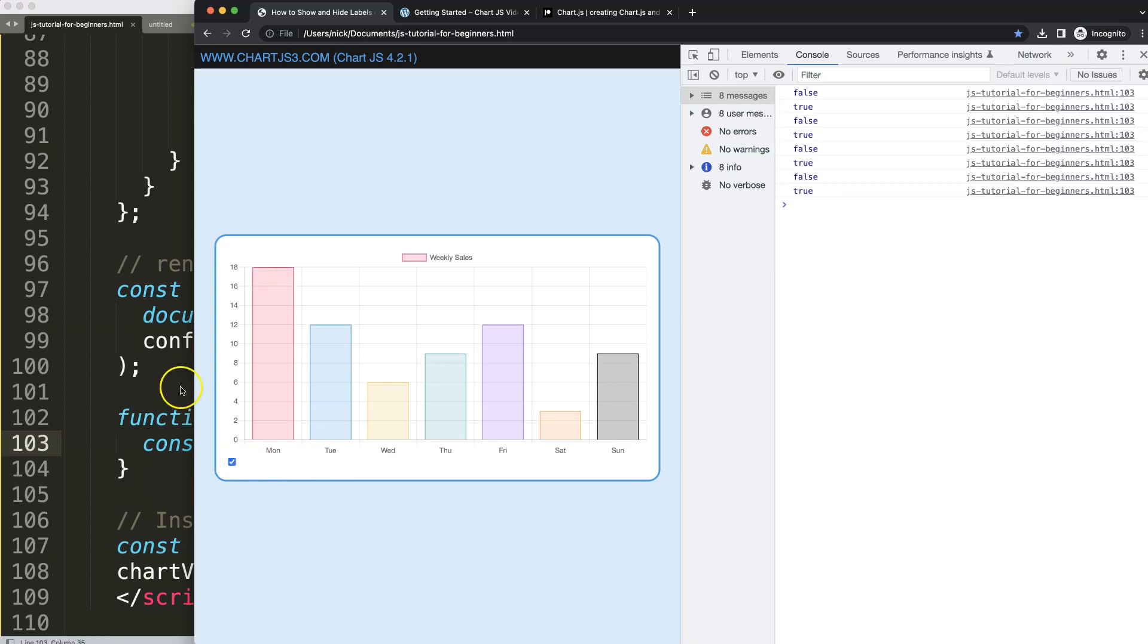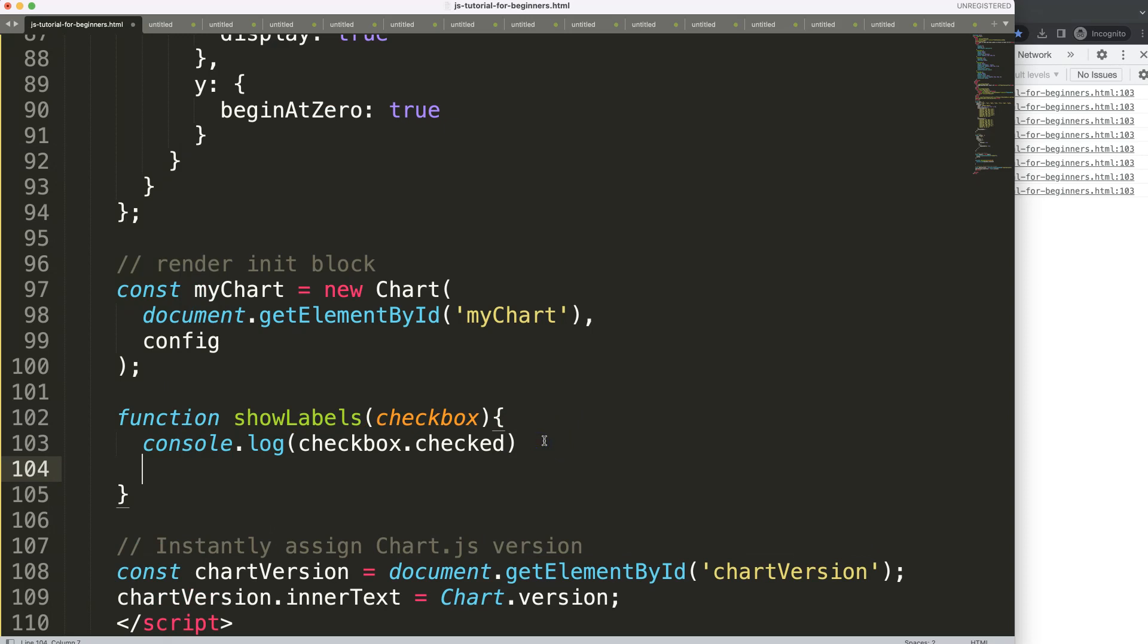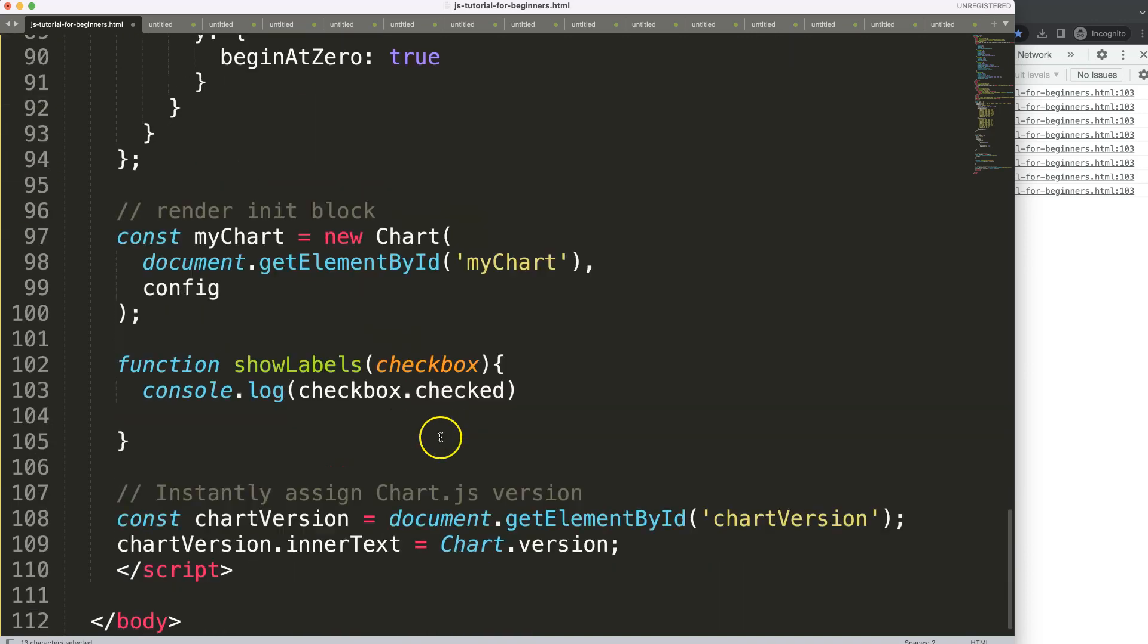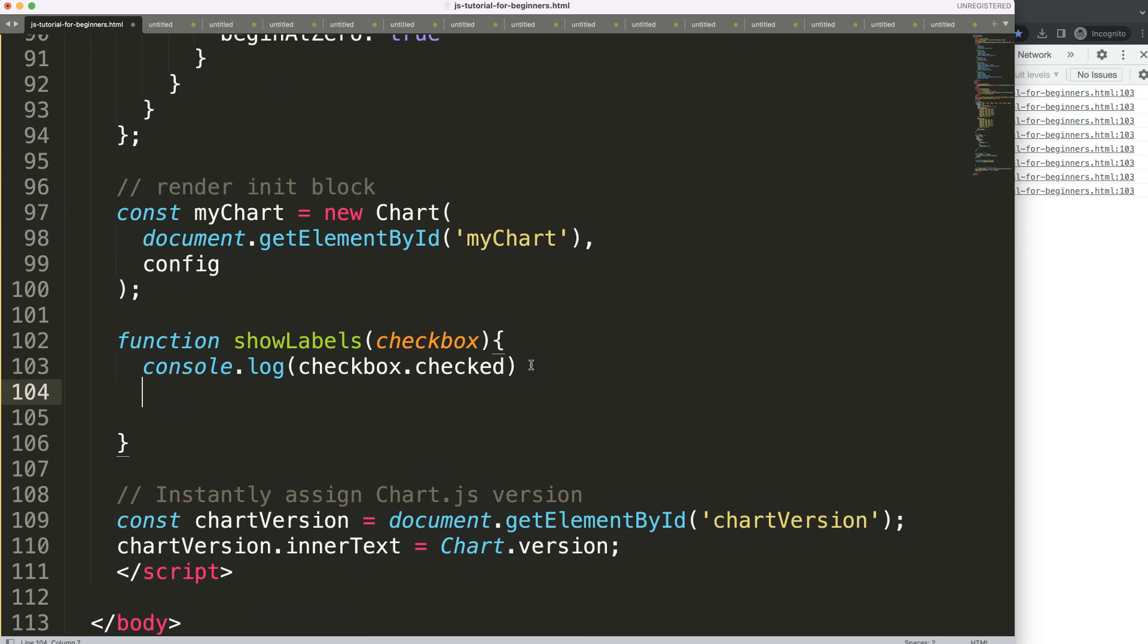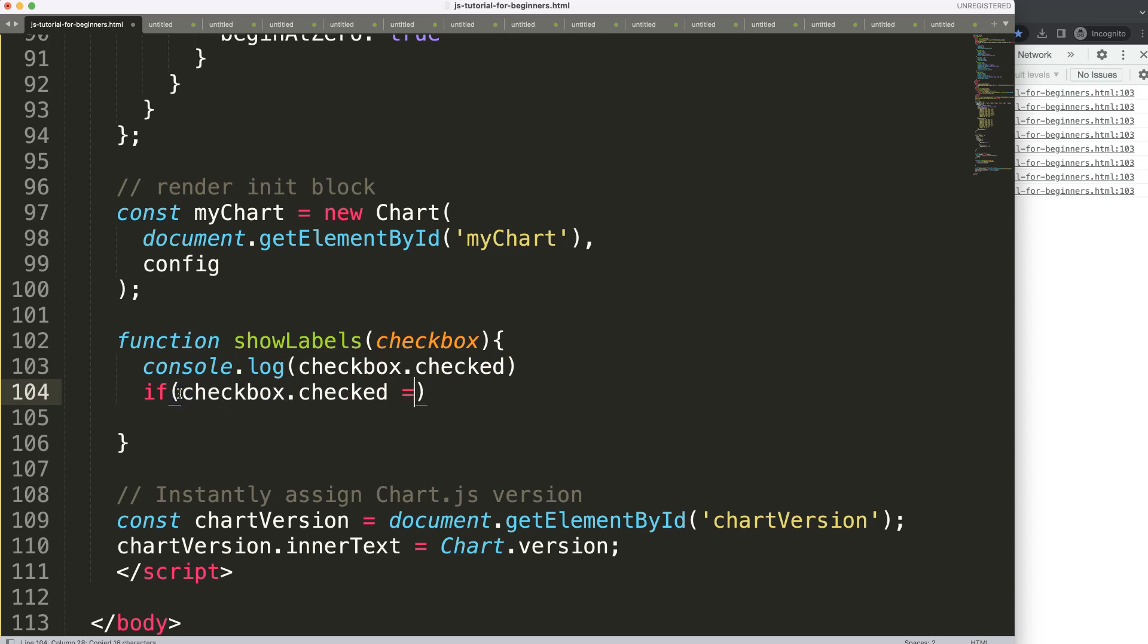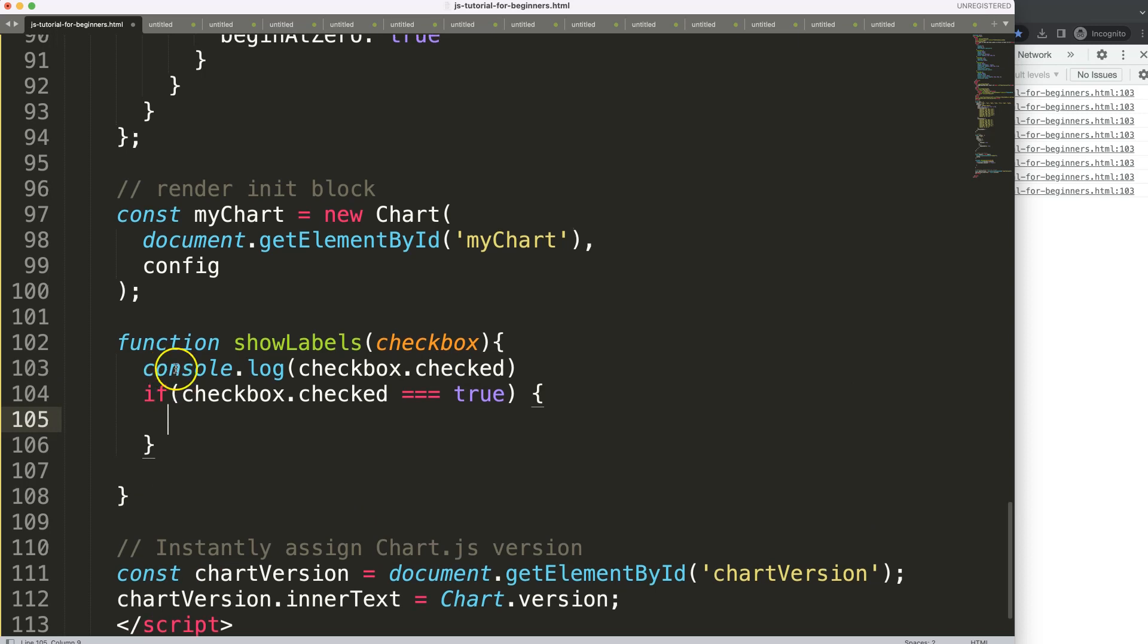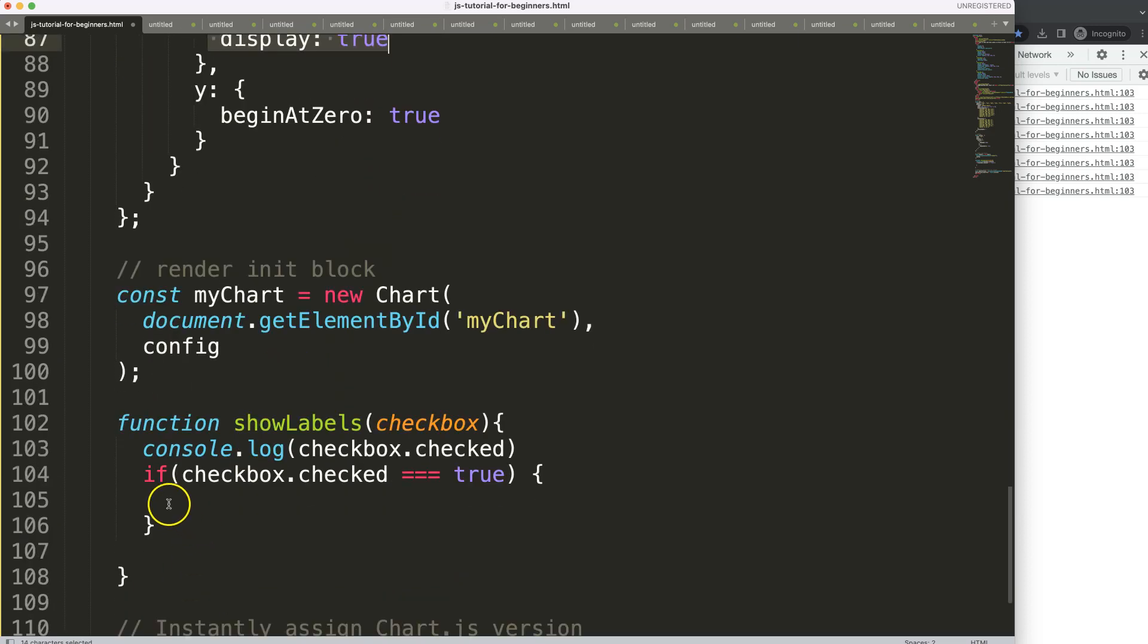Now what I want to do is make sure that we update this item here. If it's checked, display true. If it's unchecked, display false. To do that, I'm going to create an if statement. I'm going to say if checkbox.checked equals true, in that case what I want to do is update this here to display on and set this on true.